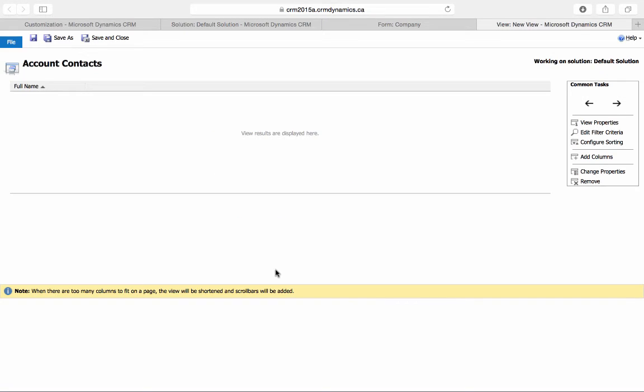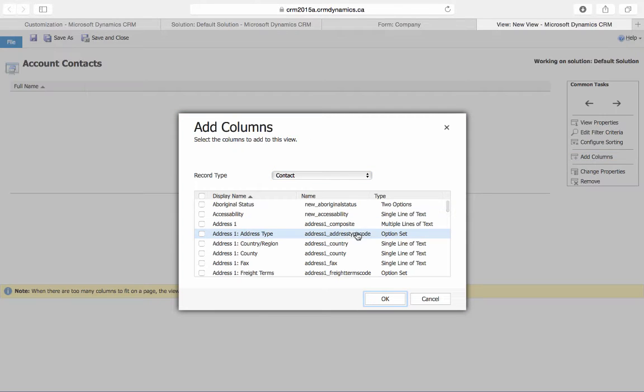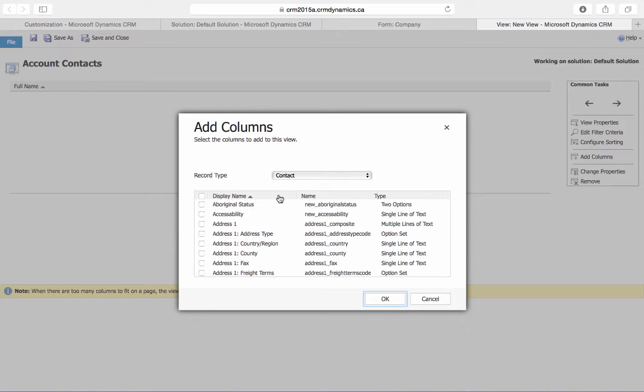And just like creating any other view, this is where we'll add and arrange the columns. So I'll select Add Columns, and I'll choose to add the email, company name, and business phone number.